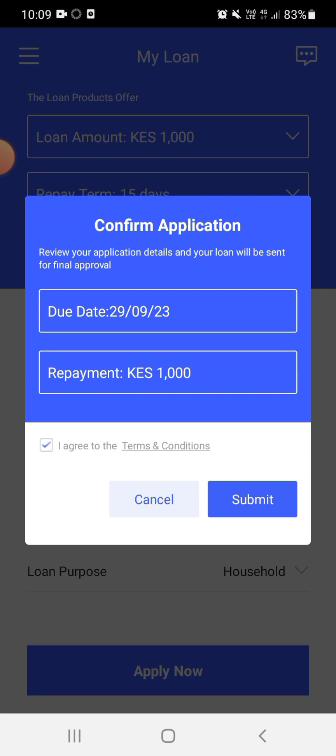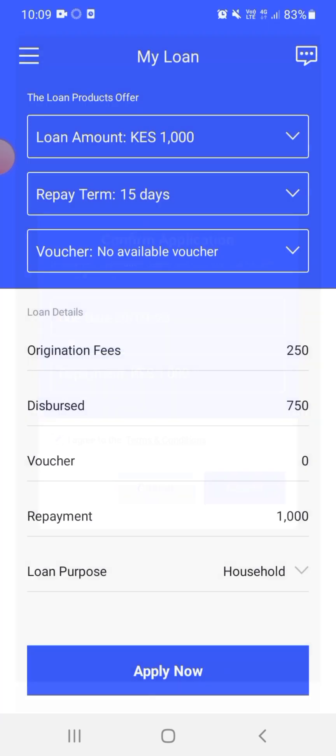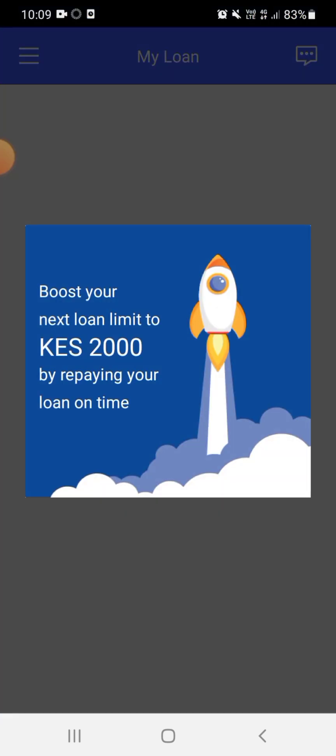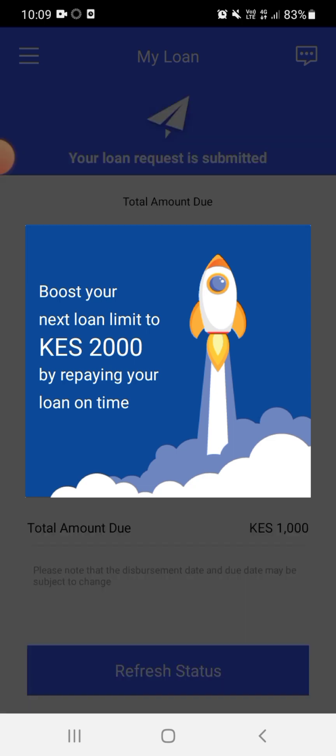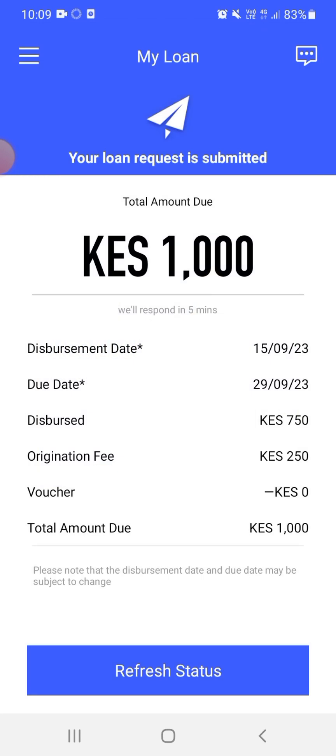Of course I just submit the application. Boost your next loan limit to two thousand by repaying your loan on time, okay. Your loan request is submitted. Total amount due is a thousand, but the amount I'll get is 750, so the fee will be 250. I just accept obviously.